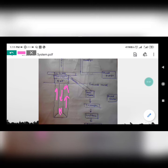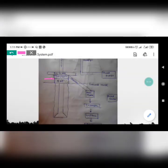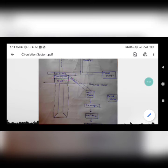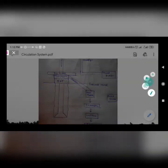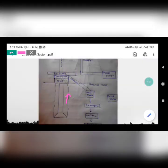Mud comes down through the drill pipe and goes into the annulus. When it reaches the surface, it crosses the BOP (blowout preventer). Above the BOP there is a piece of pipe known as a bell nipple, and the main function of the bell nipple is to connect the flow line.